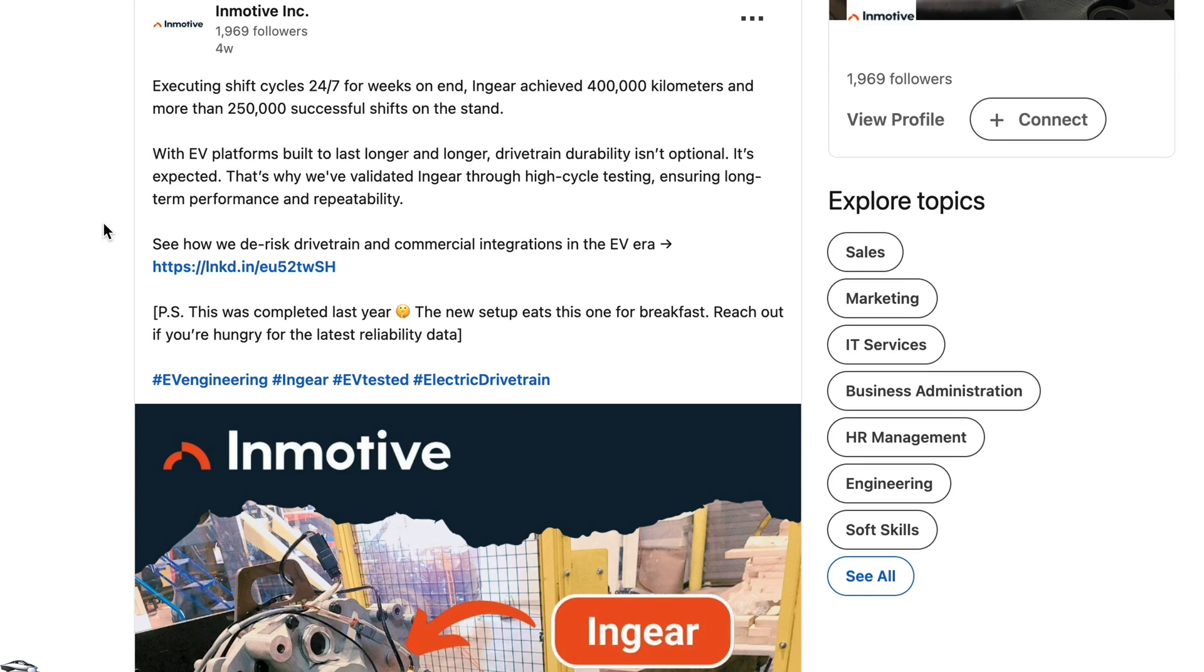So back in early May, Aptera announced a partnership with InGear for a two-speed transmission to help further make their vehicle as efficient as possible. I think this is an awesome idea.